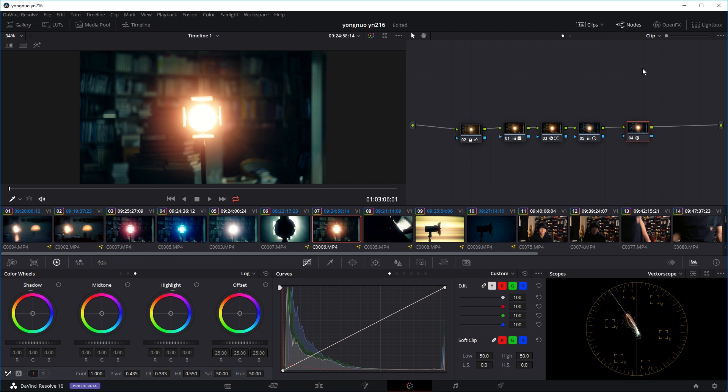But today we'll be looking at a couple ways of how to copy these grades to another project or different projects.